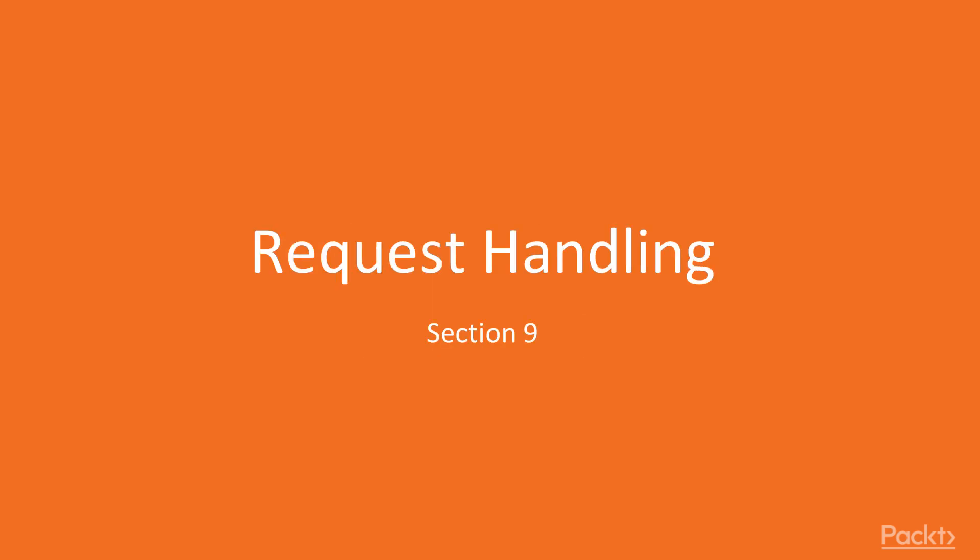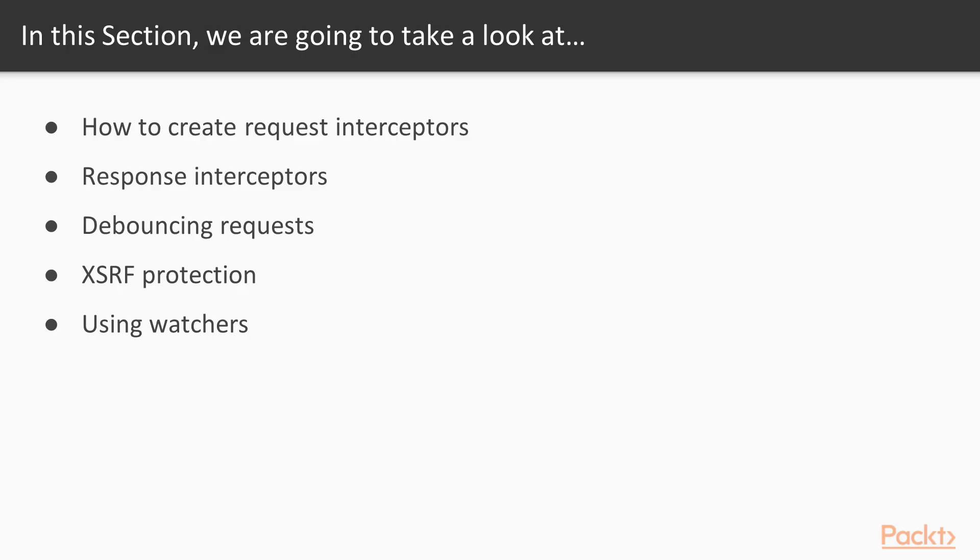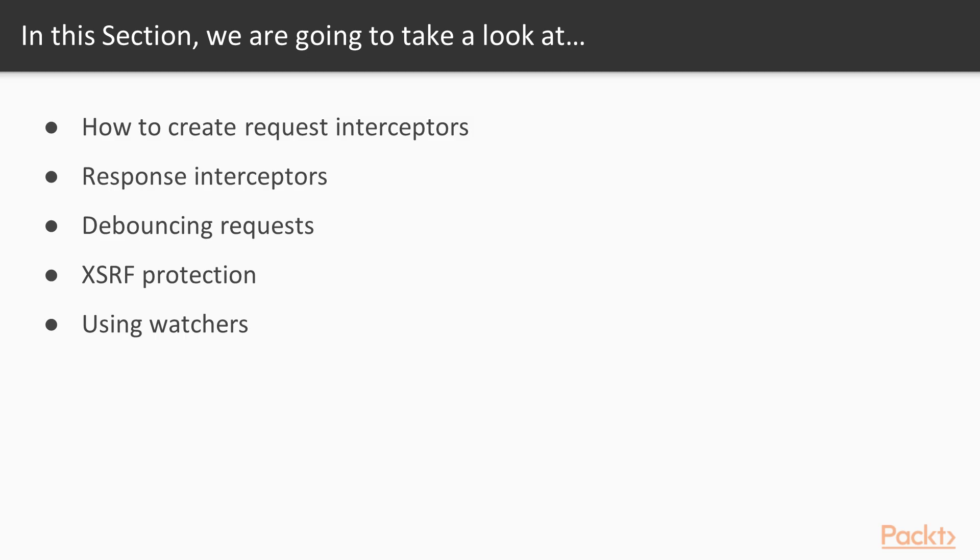Hi and welcome back. In this section we will take a look at advanced request handling. There are a couple of things we will learn in this section. First we will learn how to create request interceptors. Next we will learn how to create response interceptors. After this we will learn how to debounce our requests, followed by learning how to protect our application against cross-site request forgery. Last but not least we will also learn how to use watchers in our application.